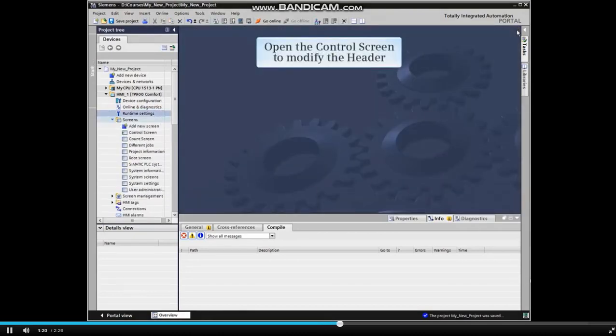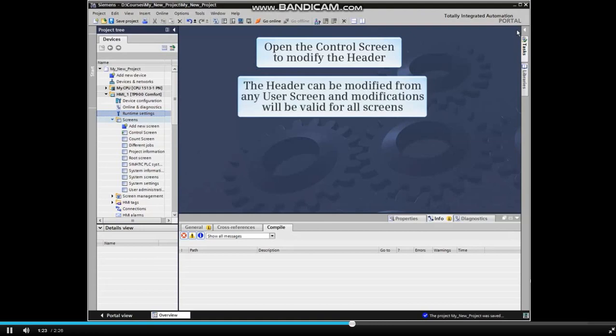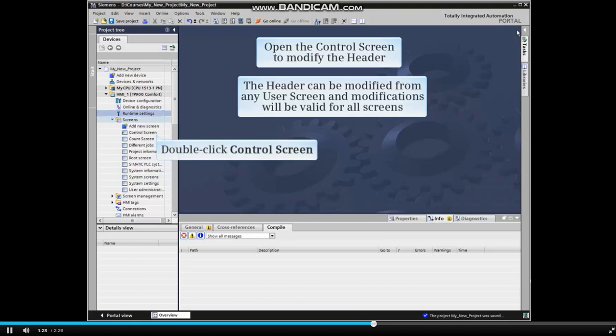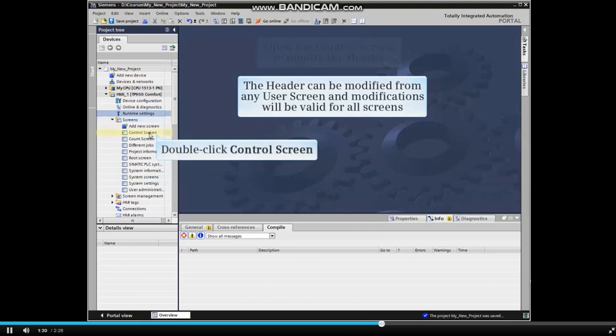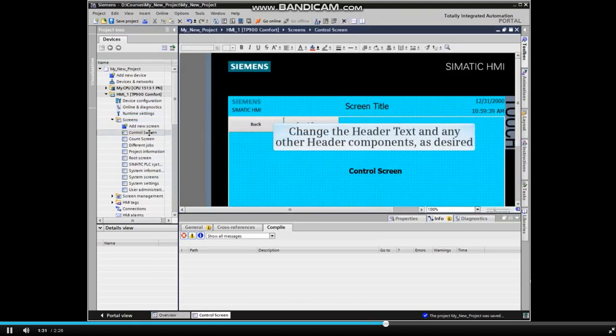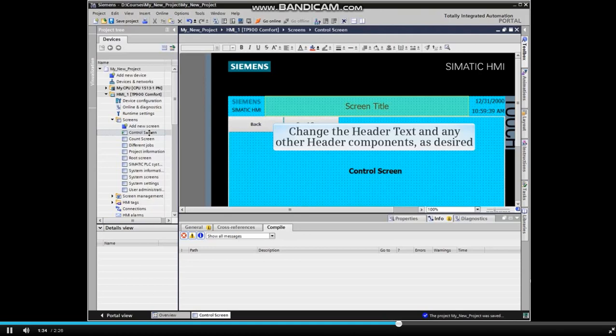Now open the control screen to modify the header. Note that the header can be modified from any user screen and that the modifications will be valid for all screens. Change the header text or any other header components as desired.